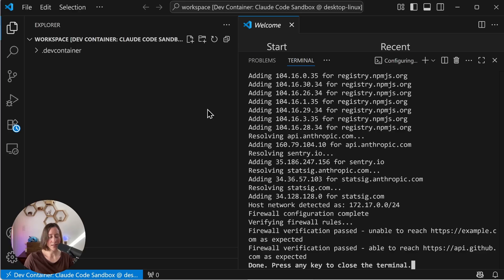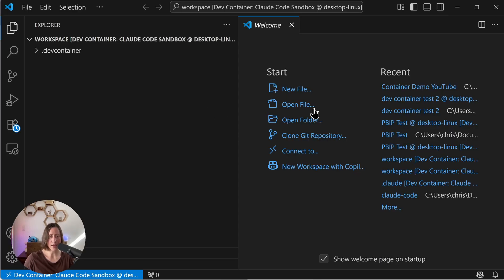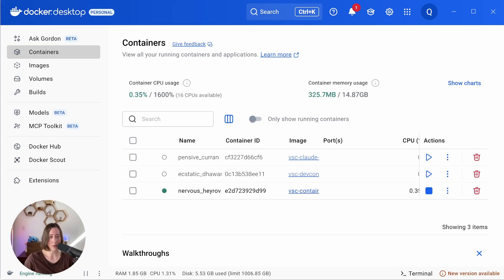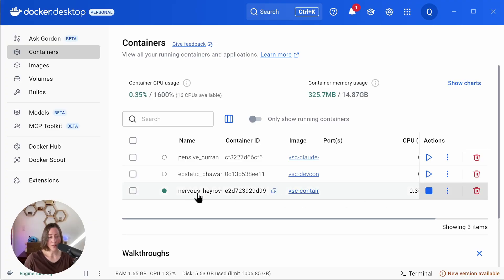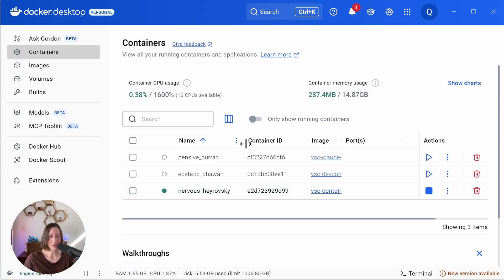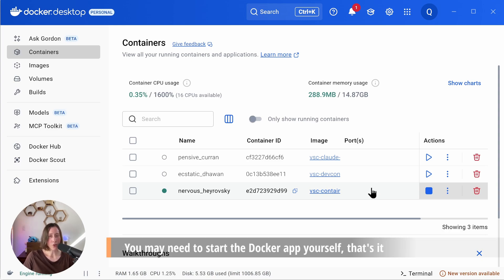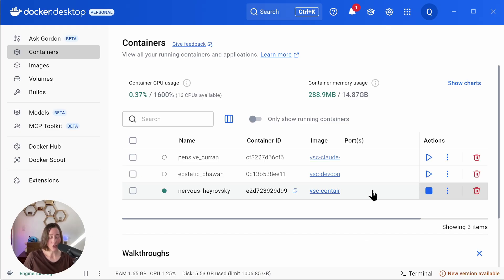So it has successfully built the container. Press any key to close the terminal. You can see down here at the bottom that it is connected. If I then go and look at Docker Desktop, I can see that there's a container running now. Docker gives these a random name. I guess ours is called Nervous Hayrovsky. So you don't actually have to do anything in Docker Desktop. Whenever you open that folder in the container, it's going to automatically start your container in Docker Desktop for you. When you close VS Code, it automatically stops your container. Super convenient.